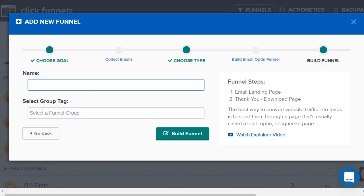This specific funnel comes with an email landing page and a thank you download page. Anytime you create one of these, it's going to give you templates that you can completely customize.